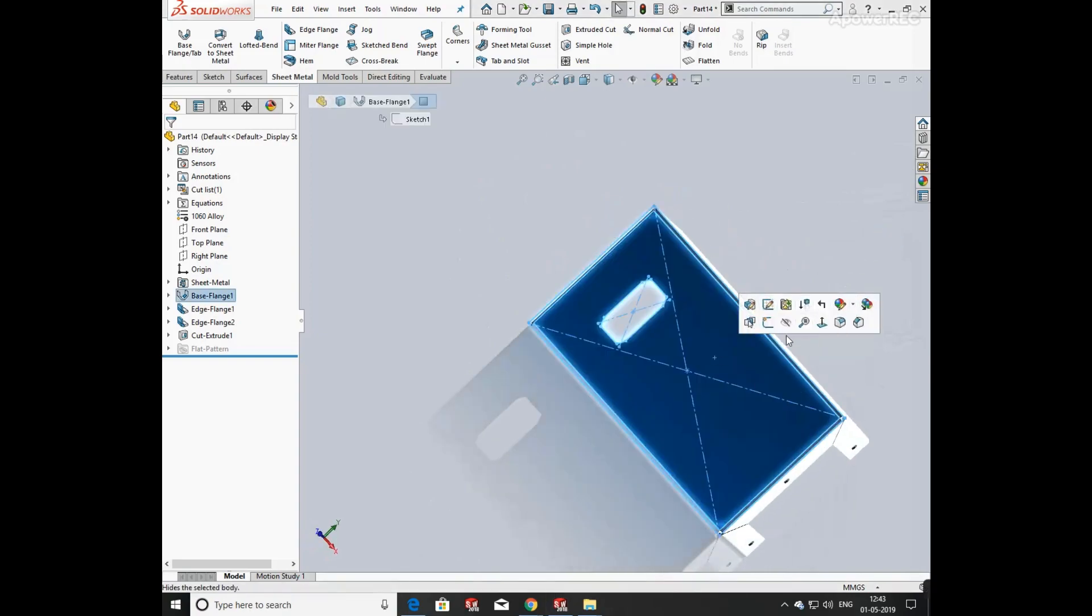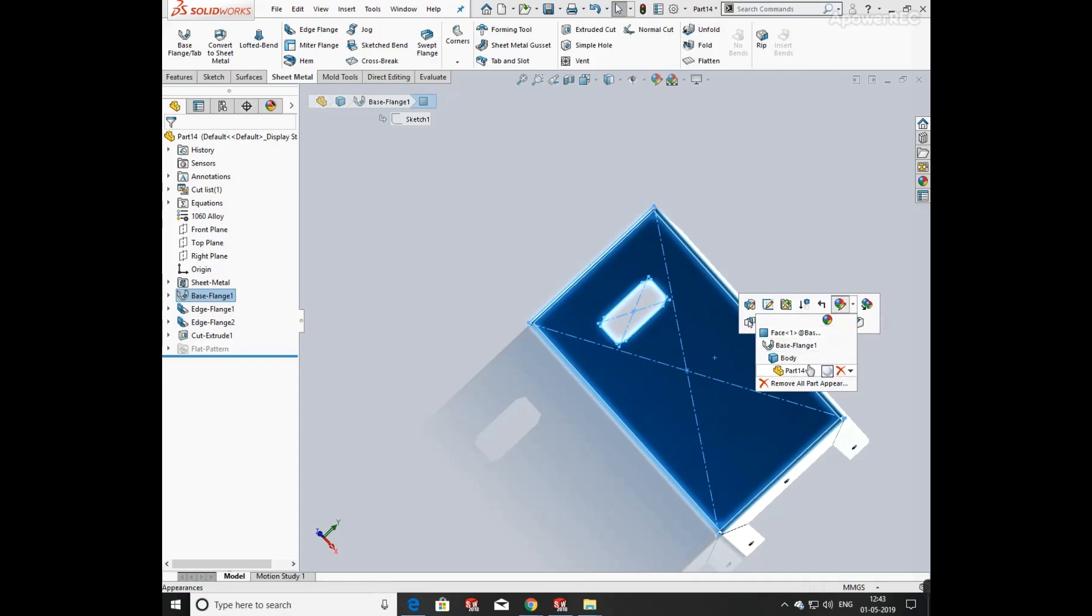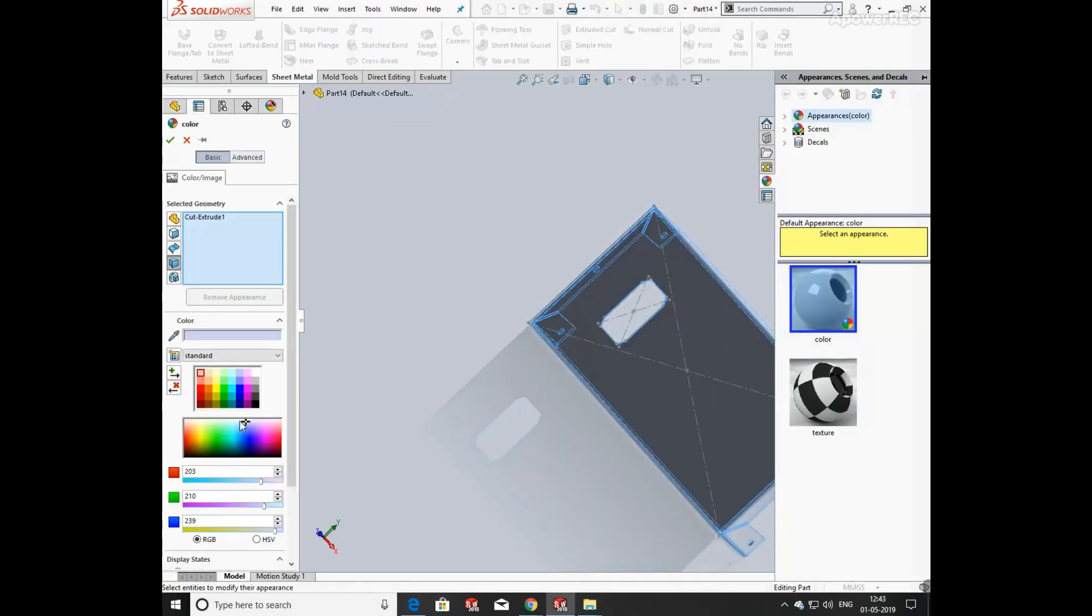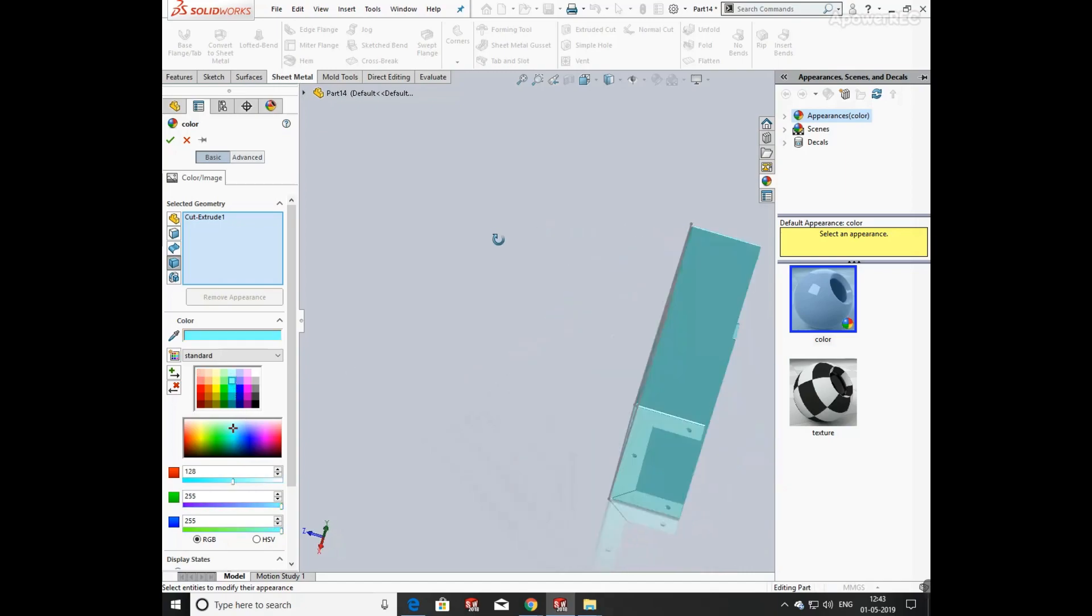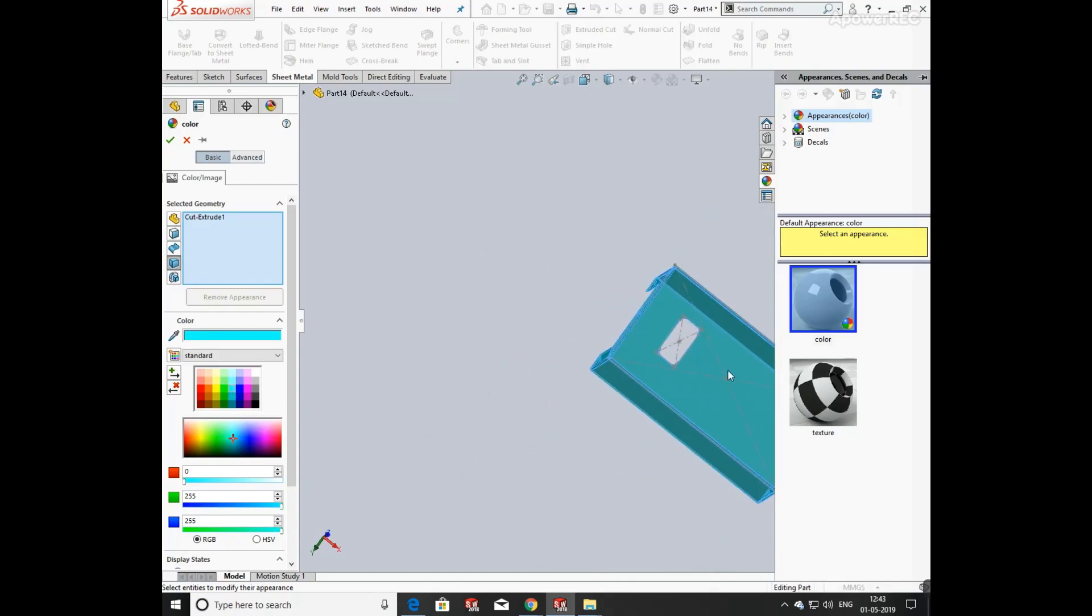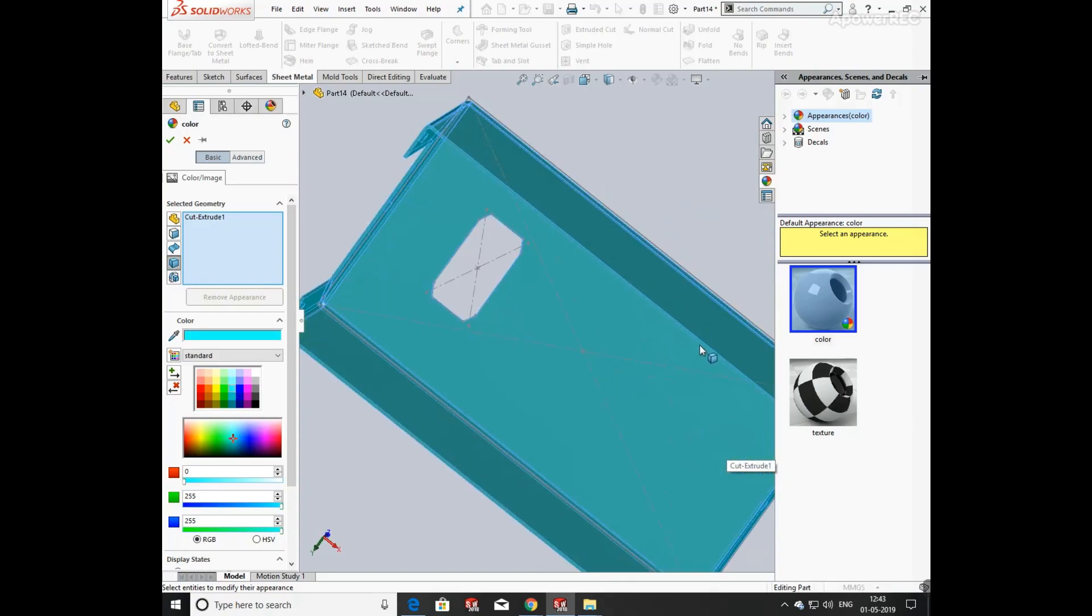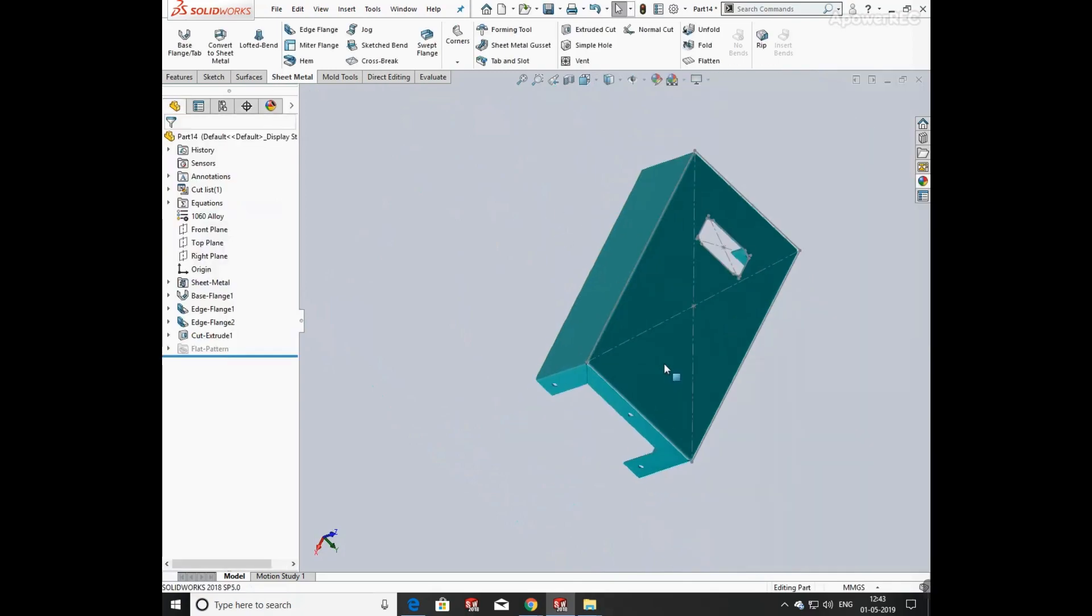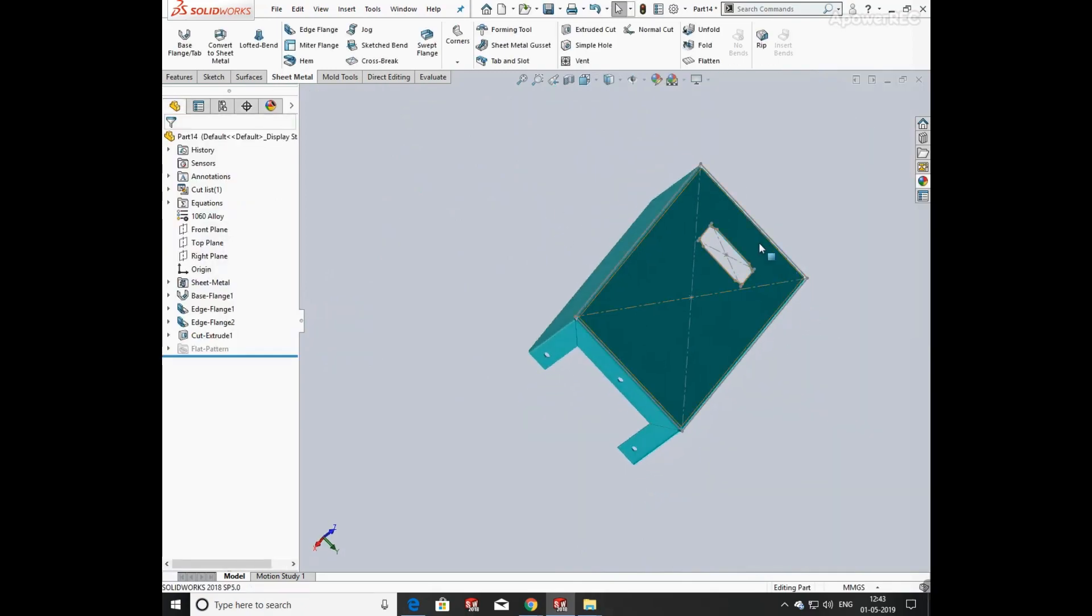Now I am going to apply appearance on it. Select appearance and select body and select the color. Click on the color and click OK. The color is applied on the whole body.